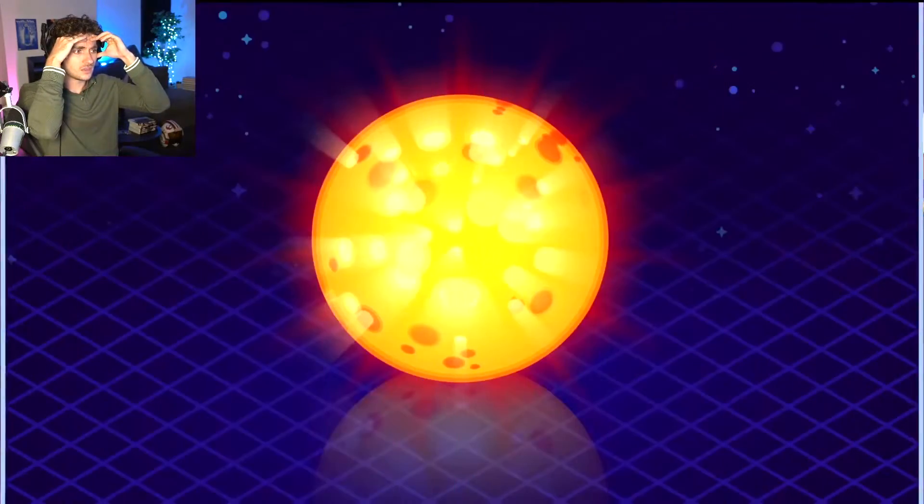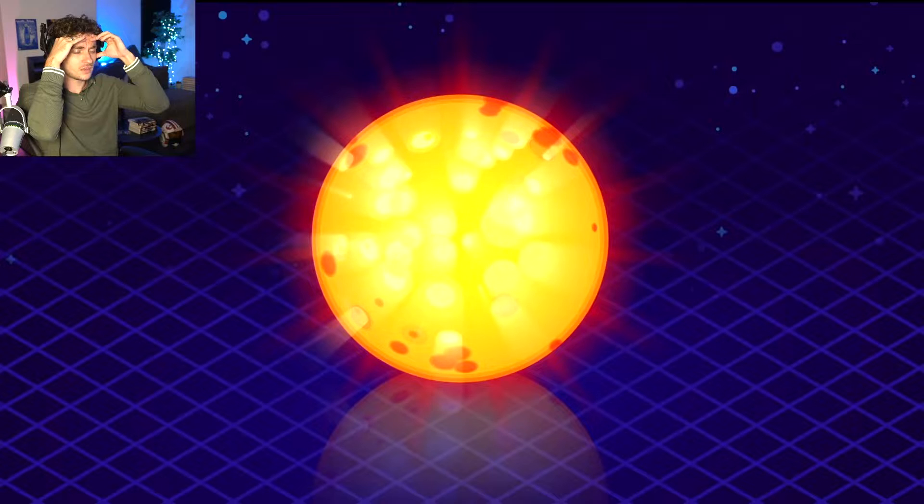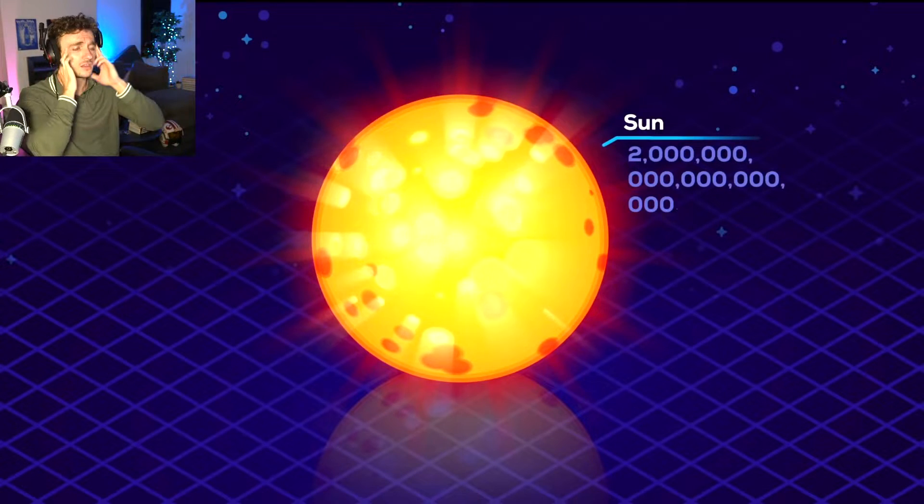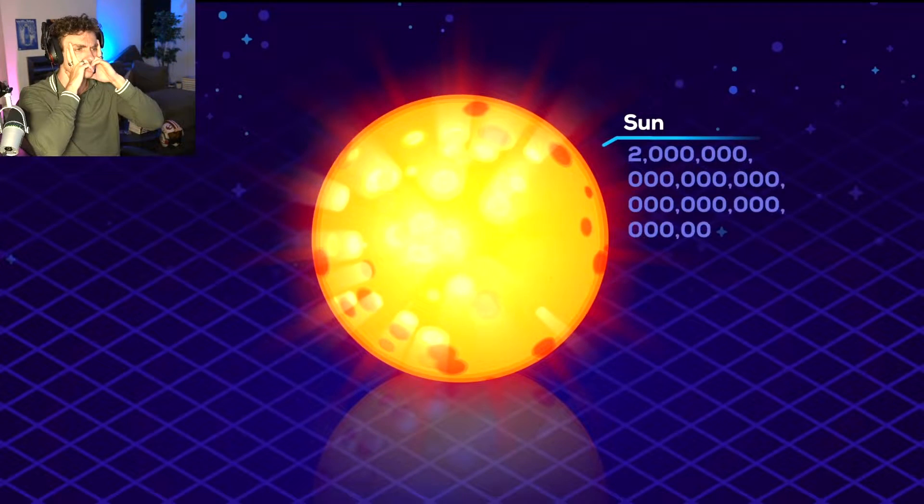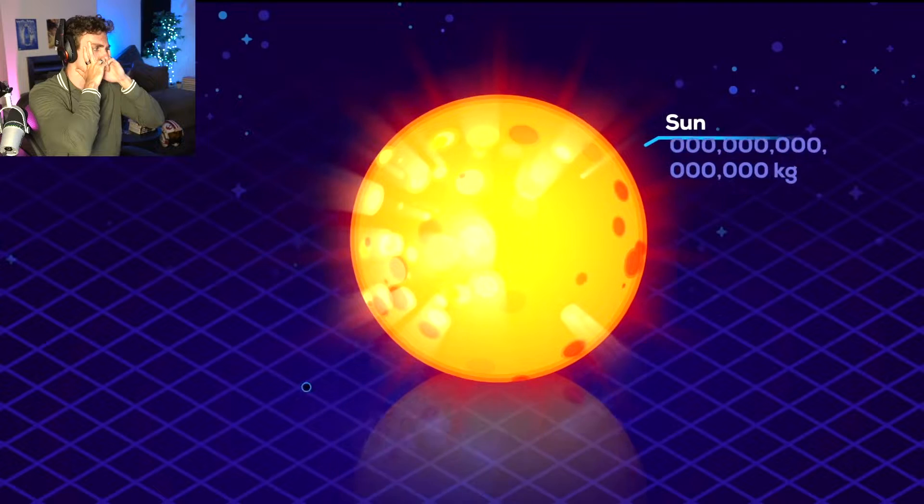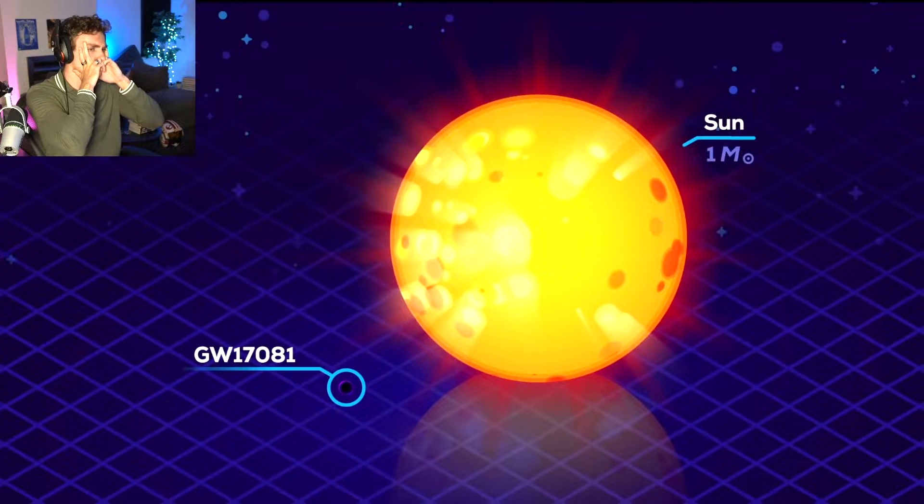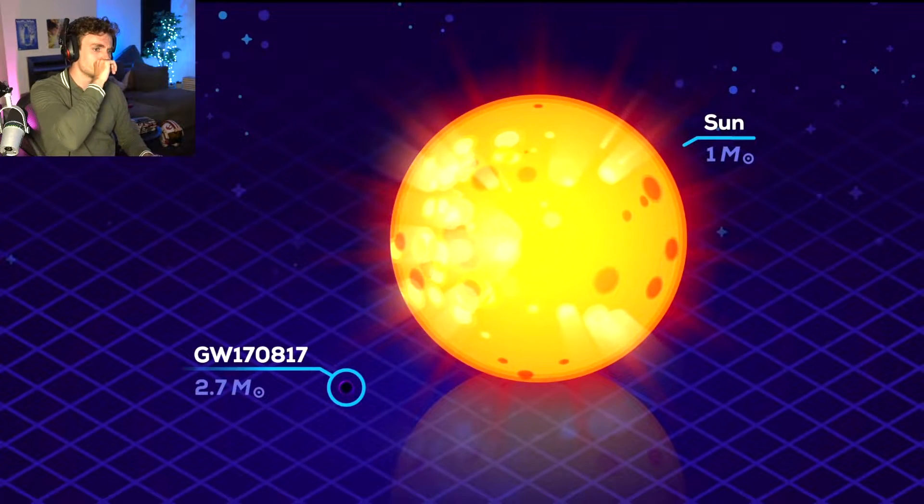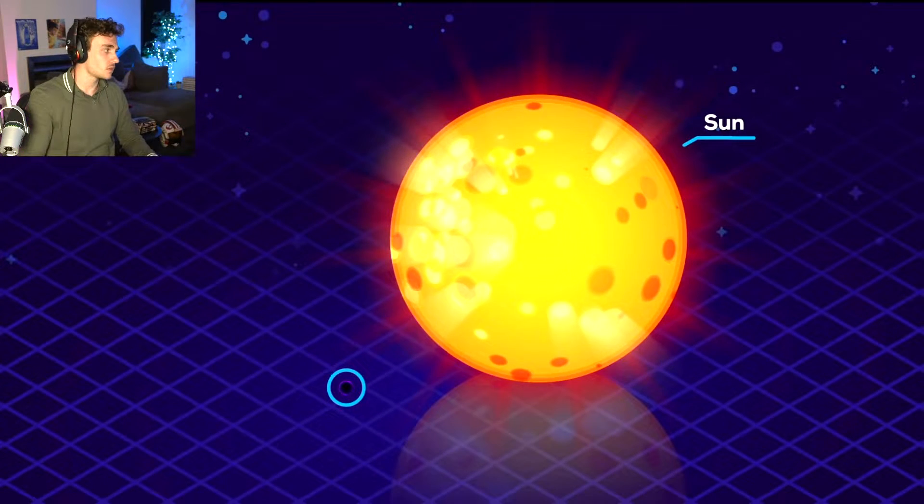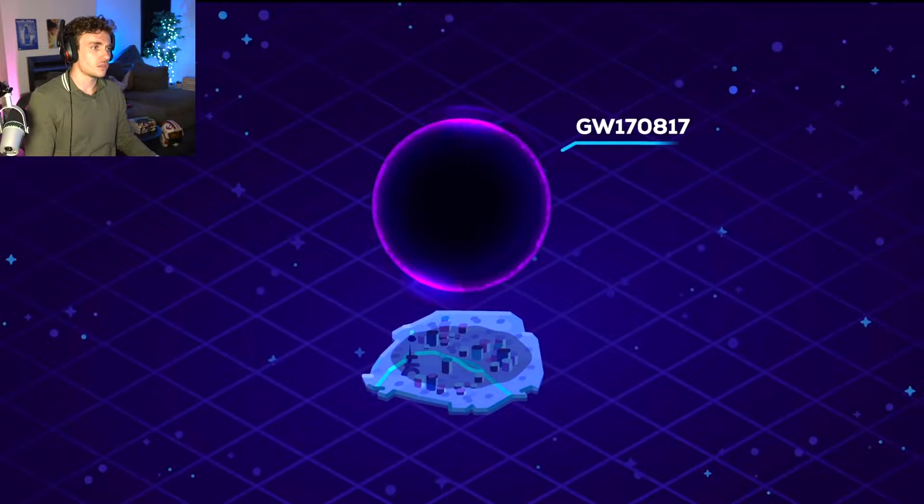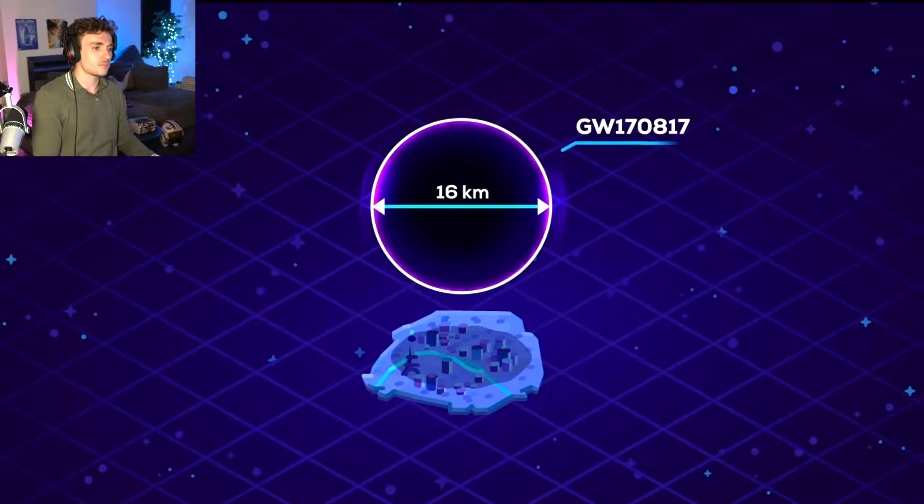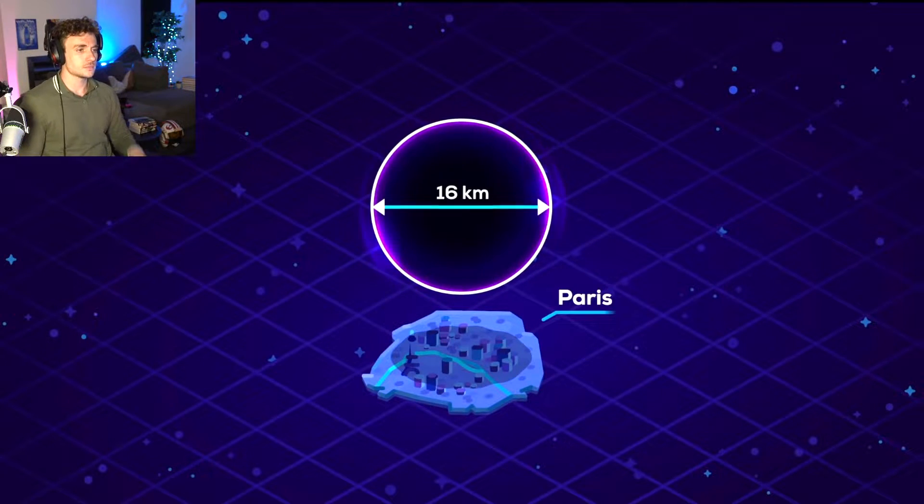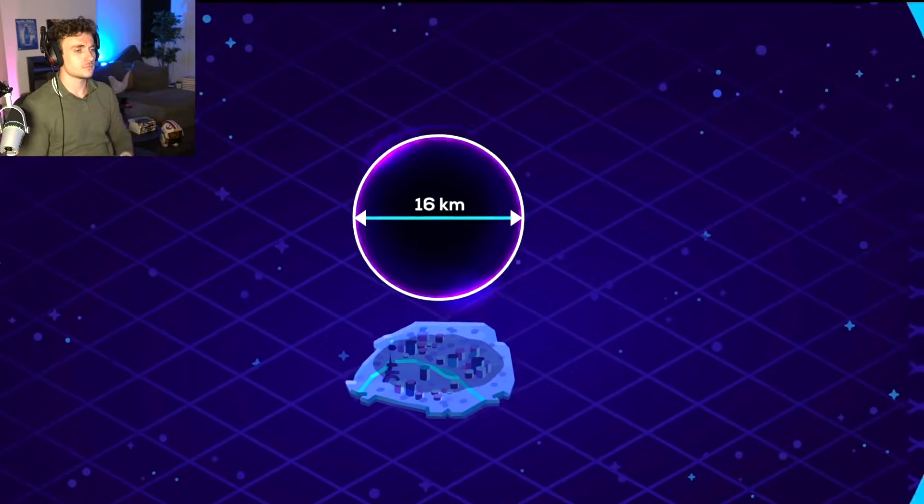To have a unit to work with here, we'll use the mass of our sun, about 2 million trillion trillion kilograms. The smallest known black hole has 2.7 times the mass of the sun, which works out as a sphere around 16 kilometers in diameter, large enough to cover Paris. Tiny.